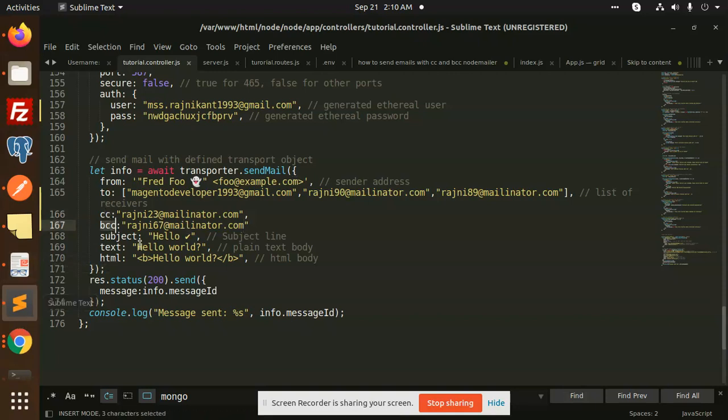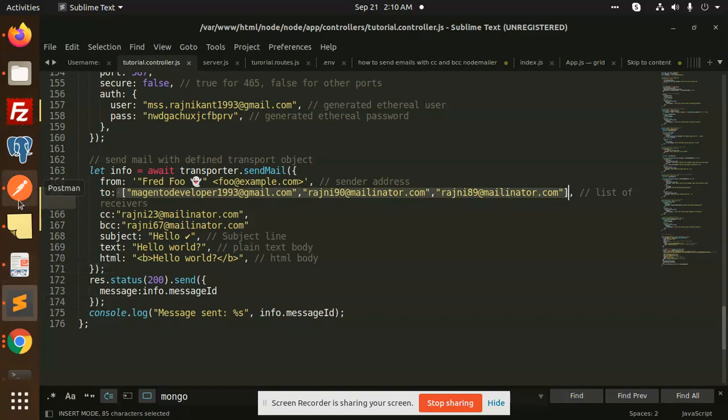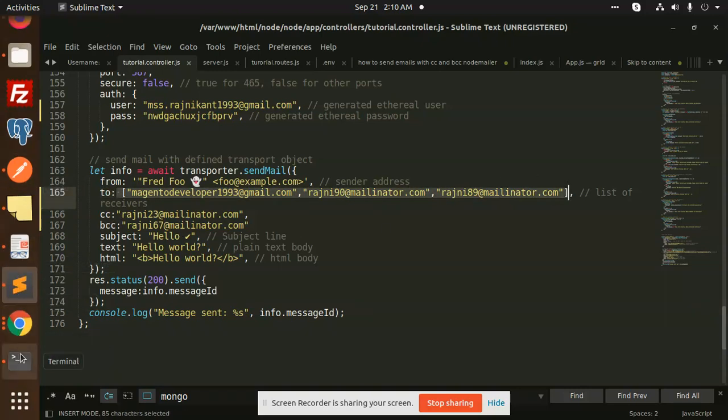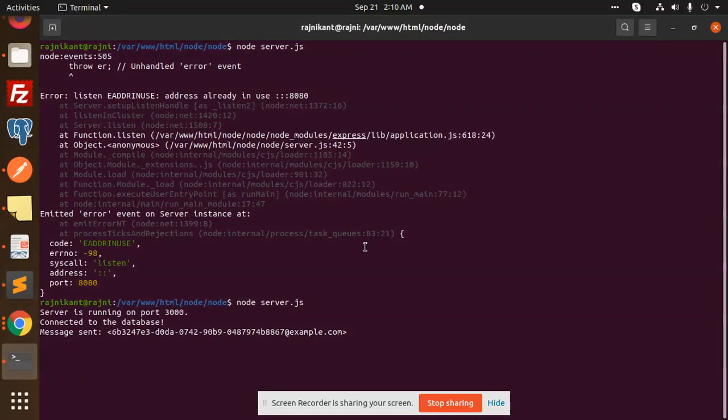If you want to add multiple, you can add the same thing. Let's run the server and let's check.